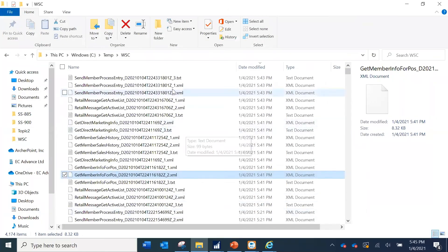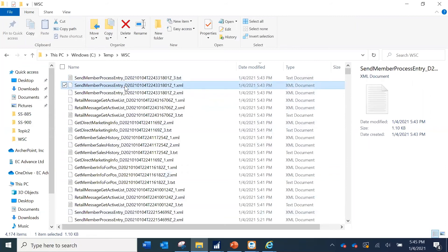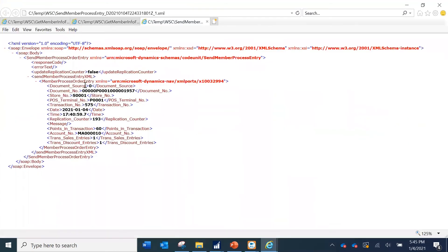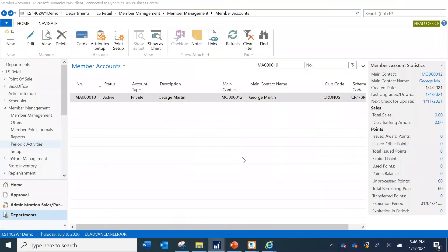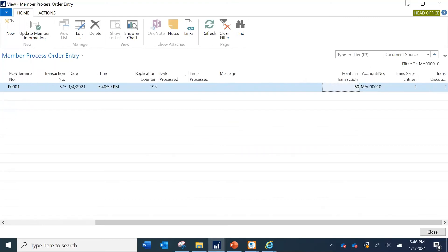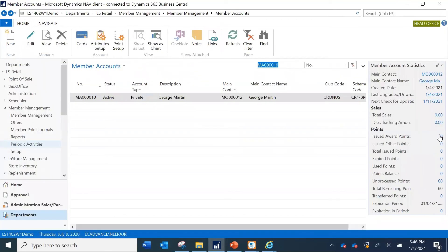When we finalized the sale, a 'Send Member Process Entry' web service function was called. Looking at the web service log, you can see that these 60 accrued points were sent as a web request to the head office, which created and added those 60 points into the Member Process Entry table. Scrolling right, it shows 'Points in Transaction' — this is updated in the head office database.